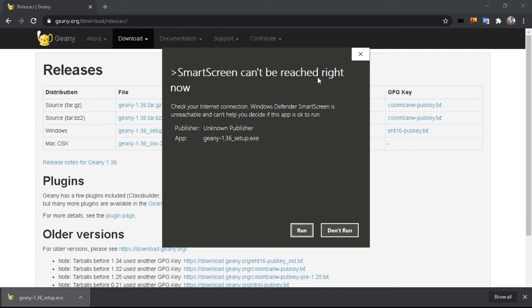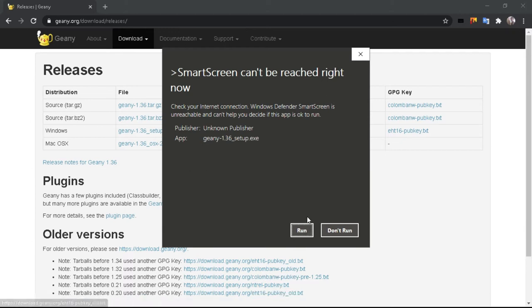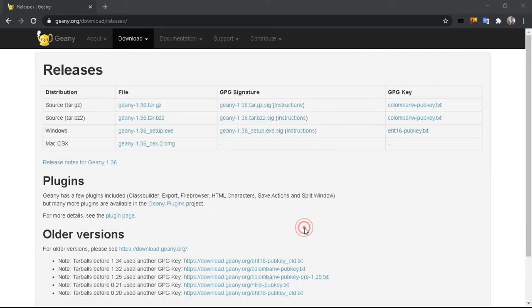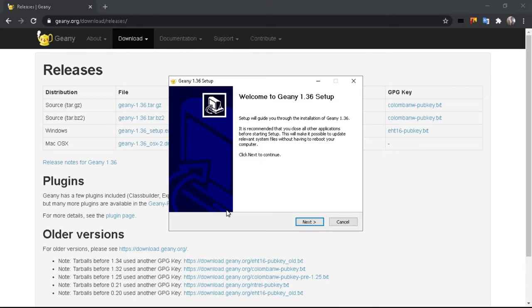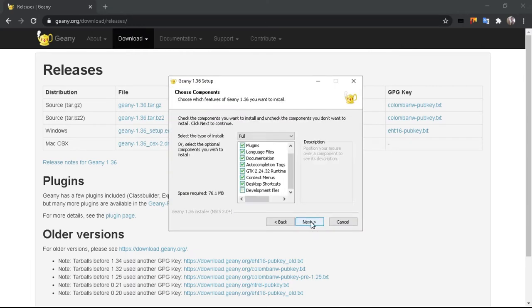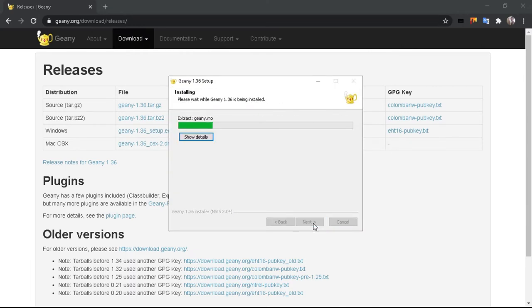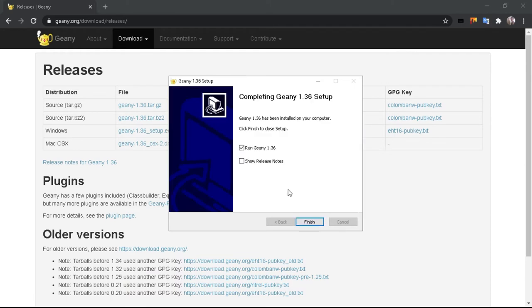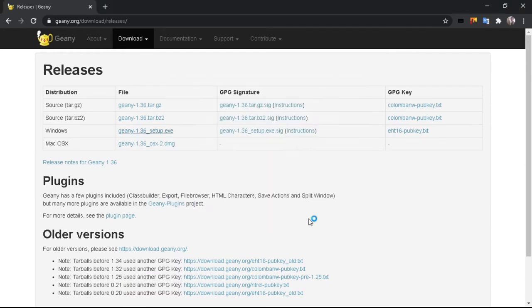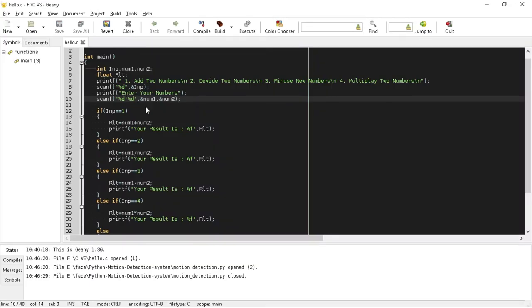For Genie install, you will click the notification button. If you want to install the program, you can install this. There are options. Once Genie is installed, you can run the program.